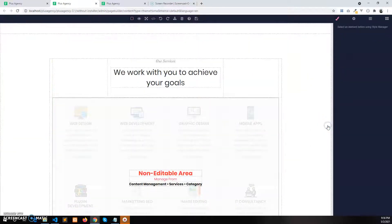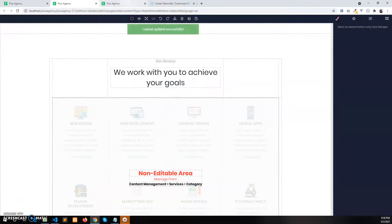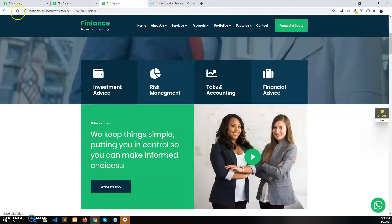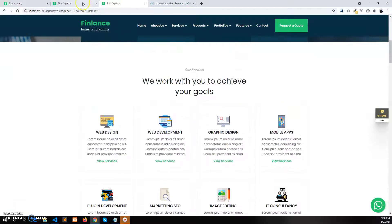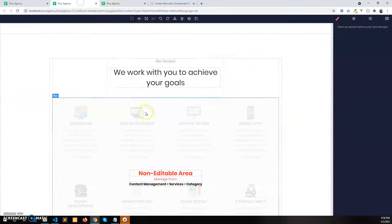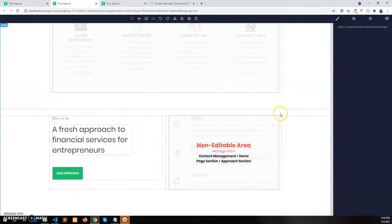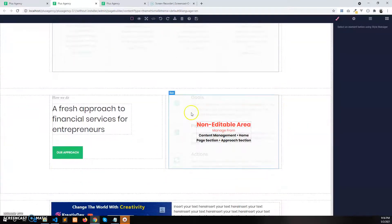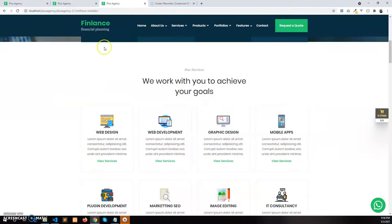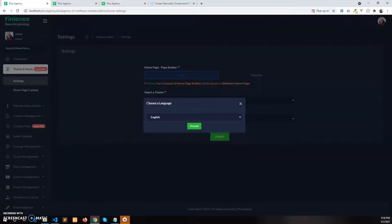If you remove one section — like I remove the intro section and save it — this will be gone from the home page. So whatever sections are available in the page builder for the home page will be shown on the website home page.